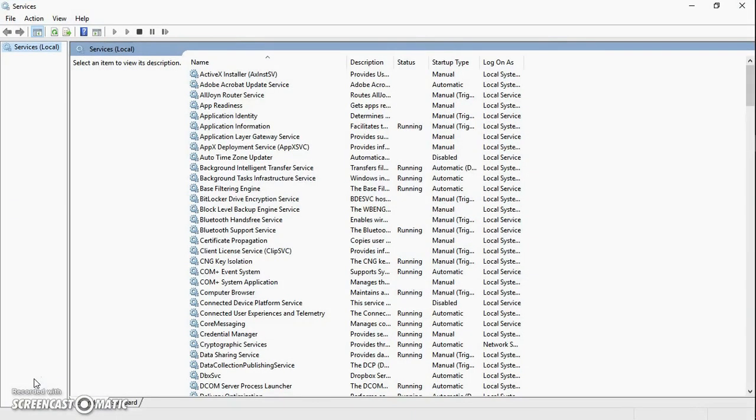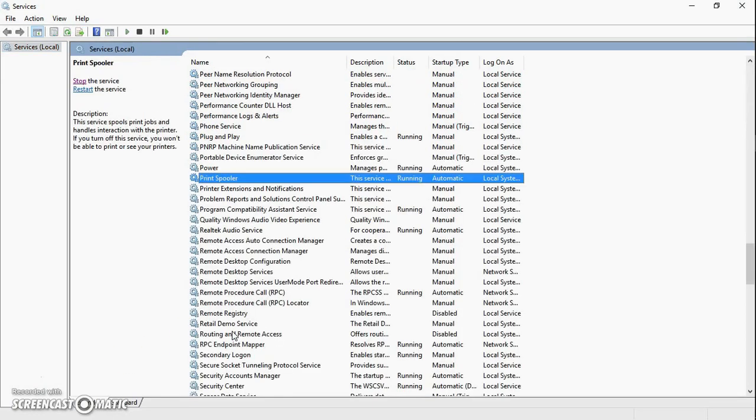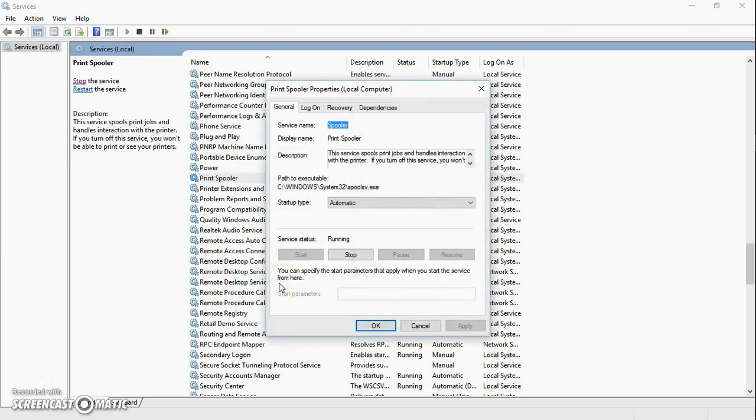Once you click on OK, it will open up the services window. Look for print spooler service. Right click on print spooler, go to properties from the drop-down menu.